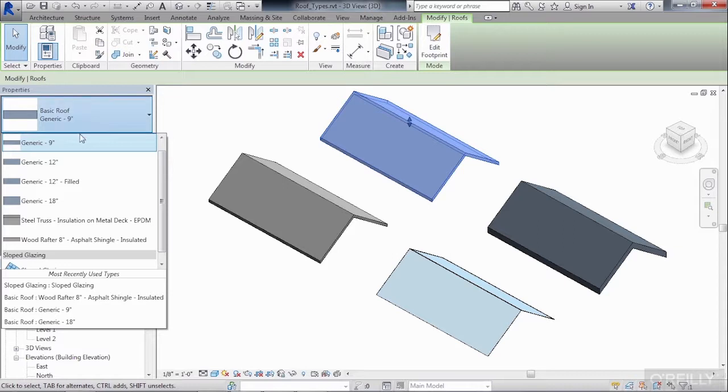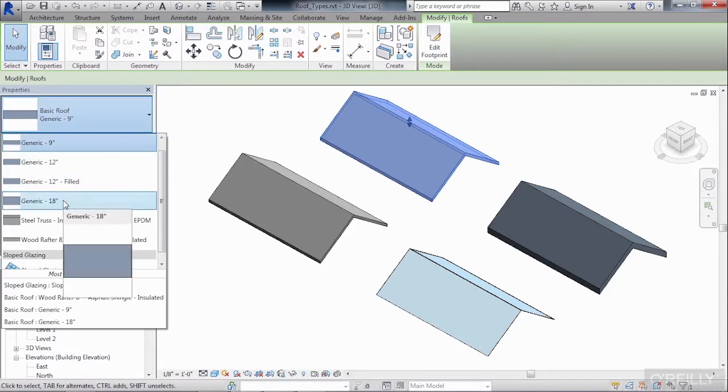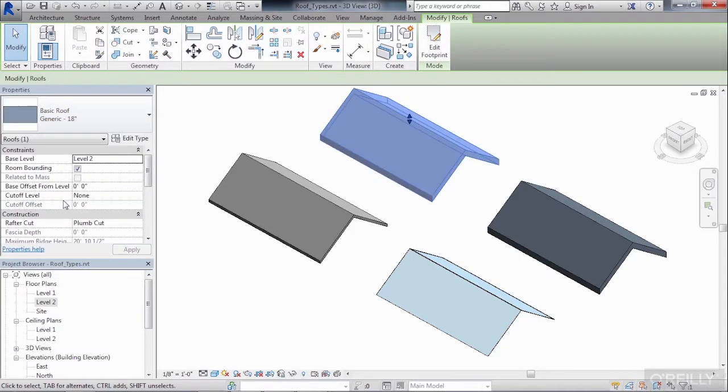For this example, I'll choose a generic 18 inch. And by doing this, we should notice that the roof gets thicker. That's because it's now changed to that style or that type of roof.